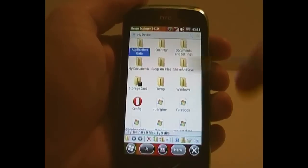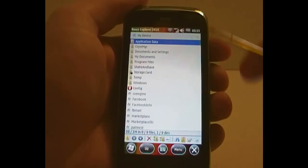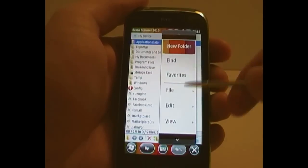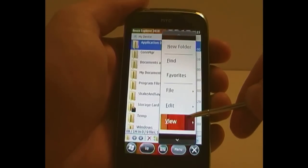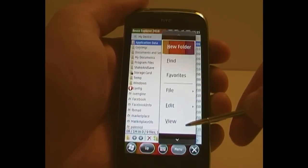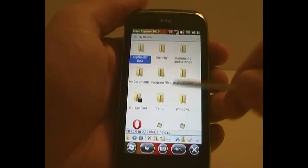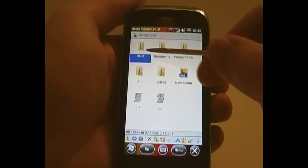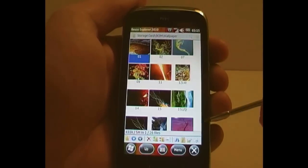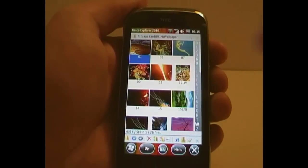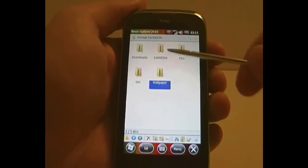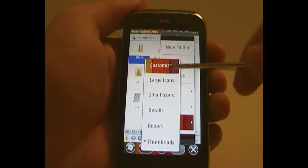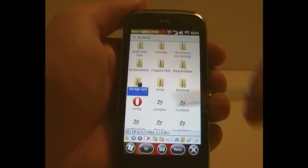You can choose a variety of views for how you want to see your files. There's small icons, large icons, details, report, and possibly the most impressive, thumbnails. So if I navigate to somewhere where there's a bunch of images, let's go to my wallpapers. There, as you can see, it rather rapidly brings up a bunch of little thumbnails. I'm going to change that back to large icons. That's my favorite one. I find it most useful.